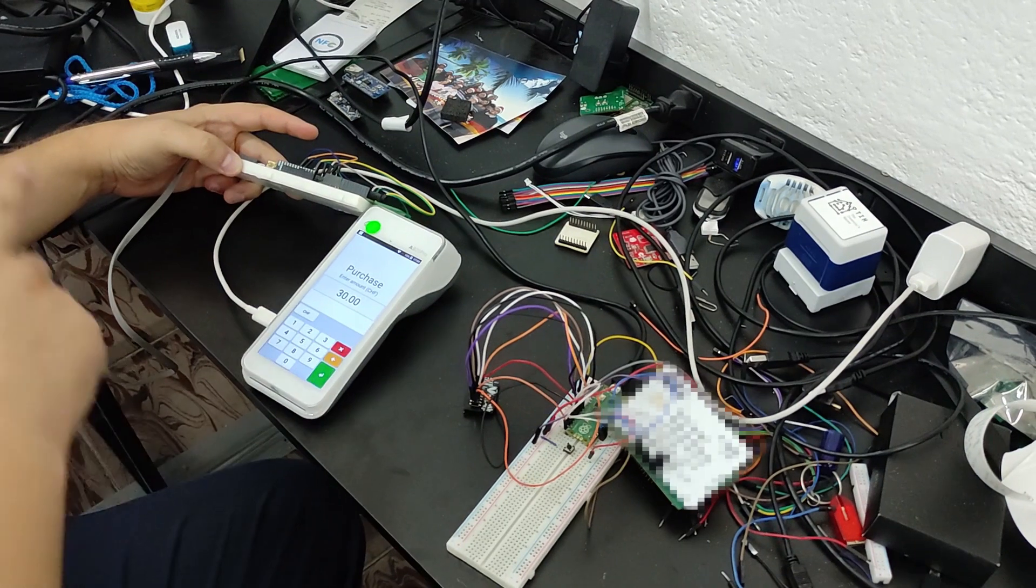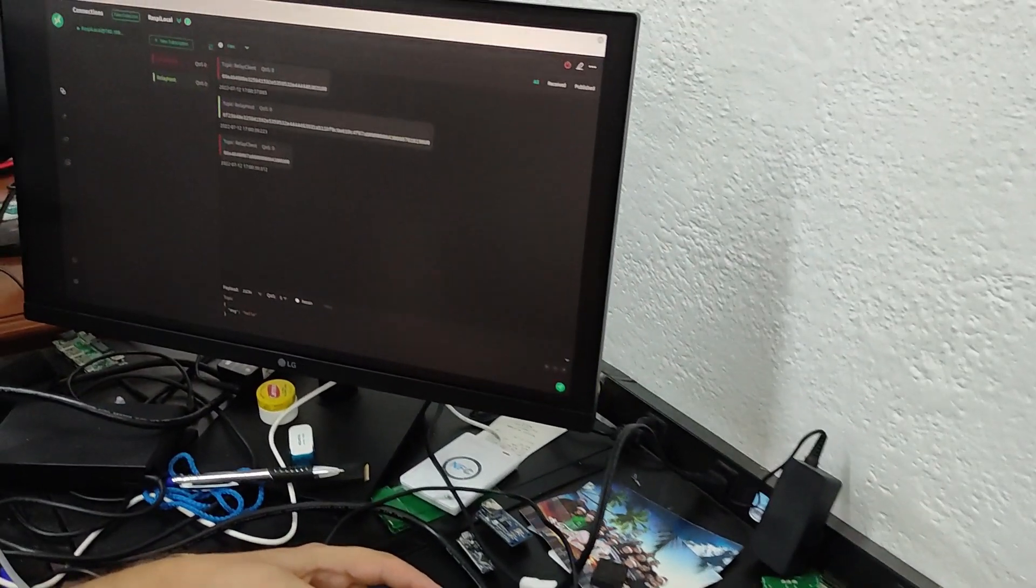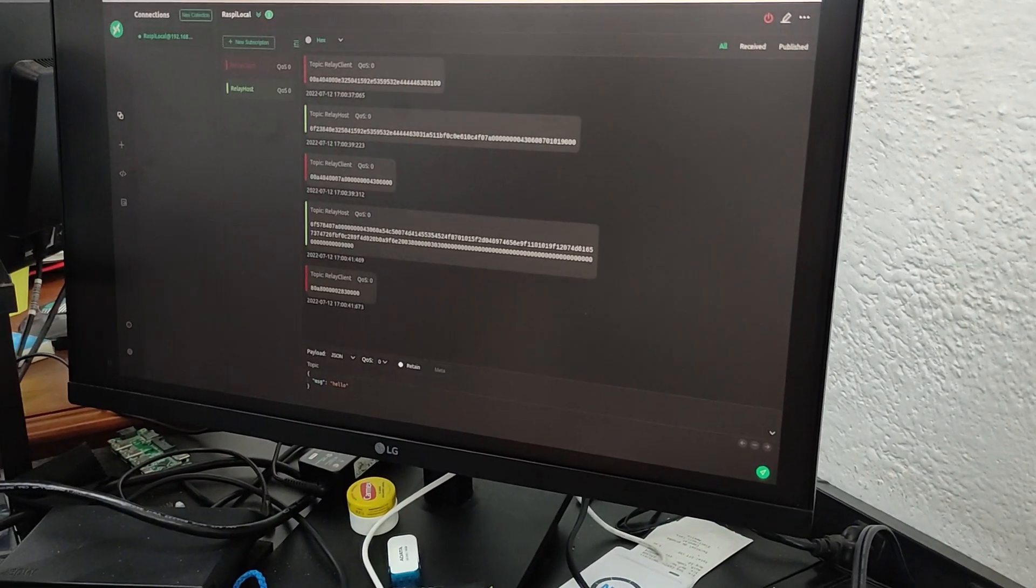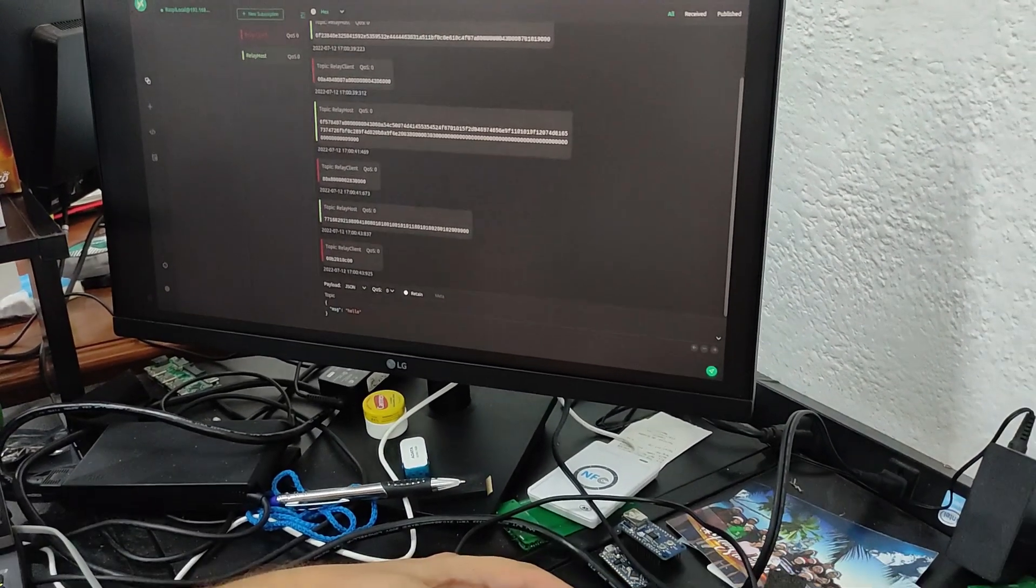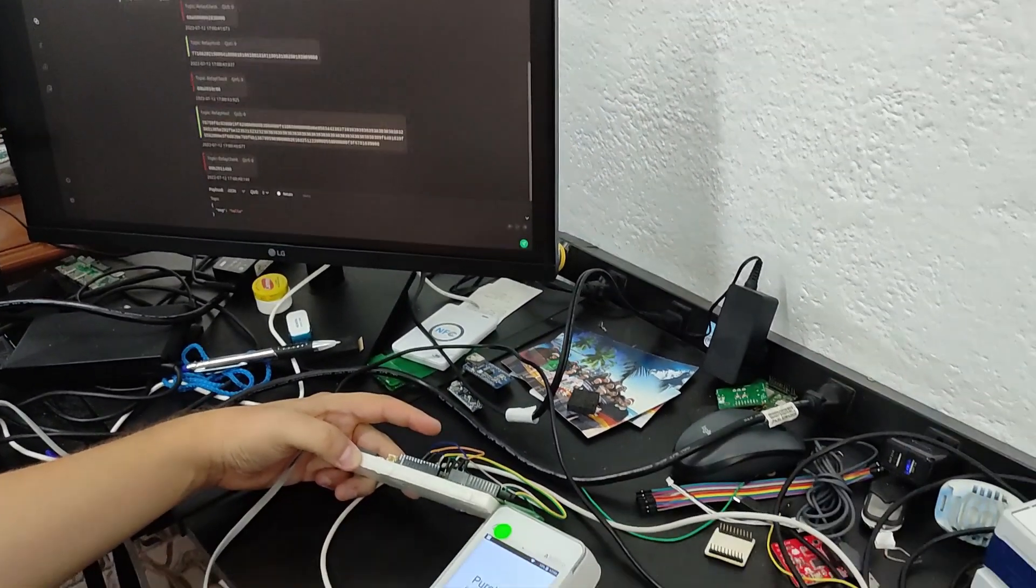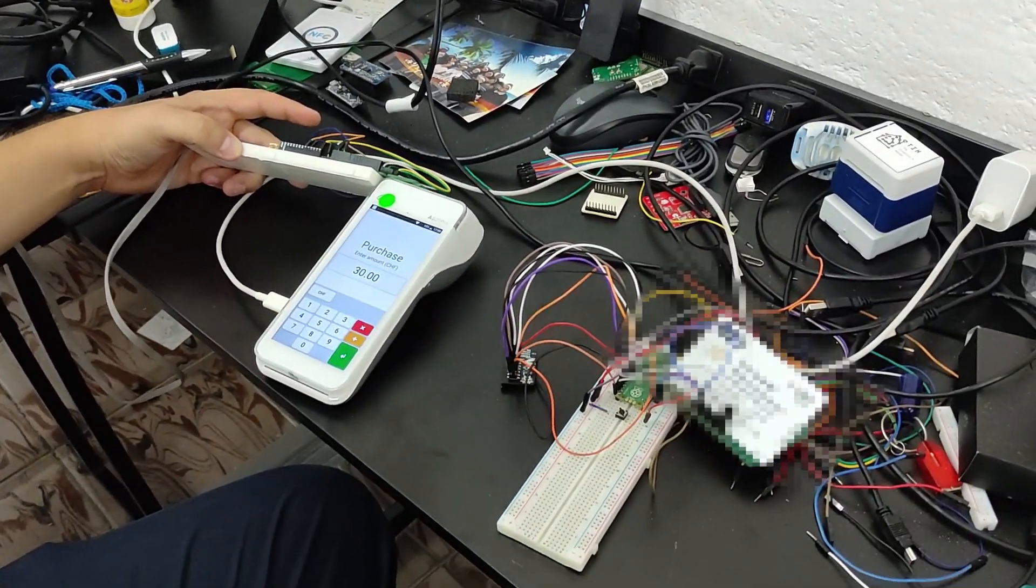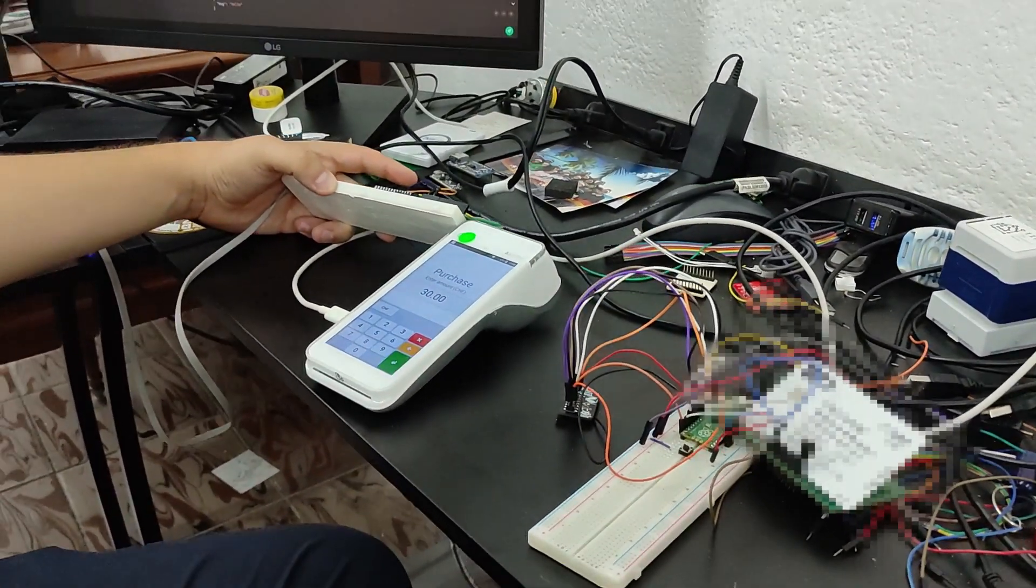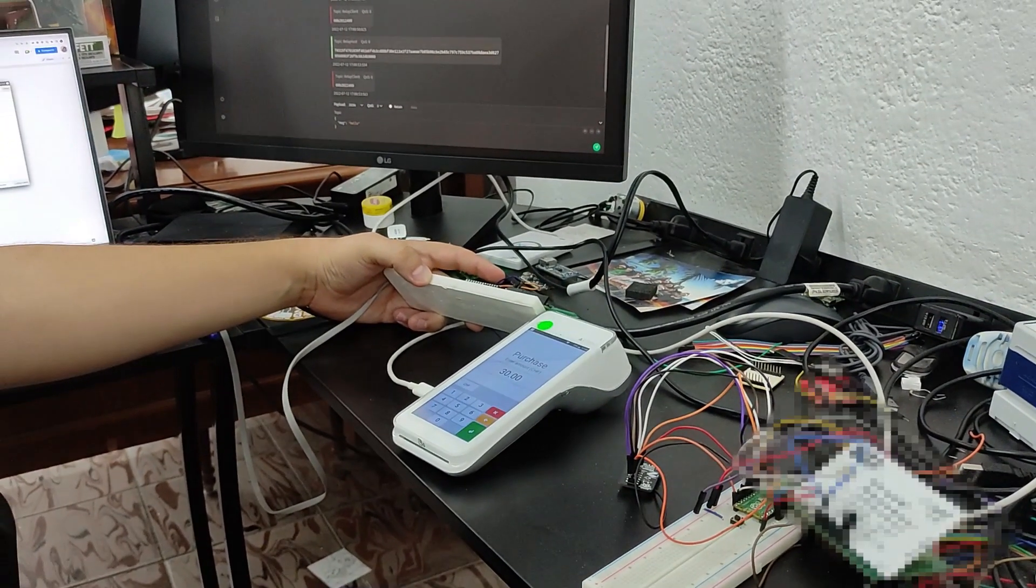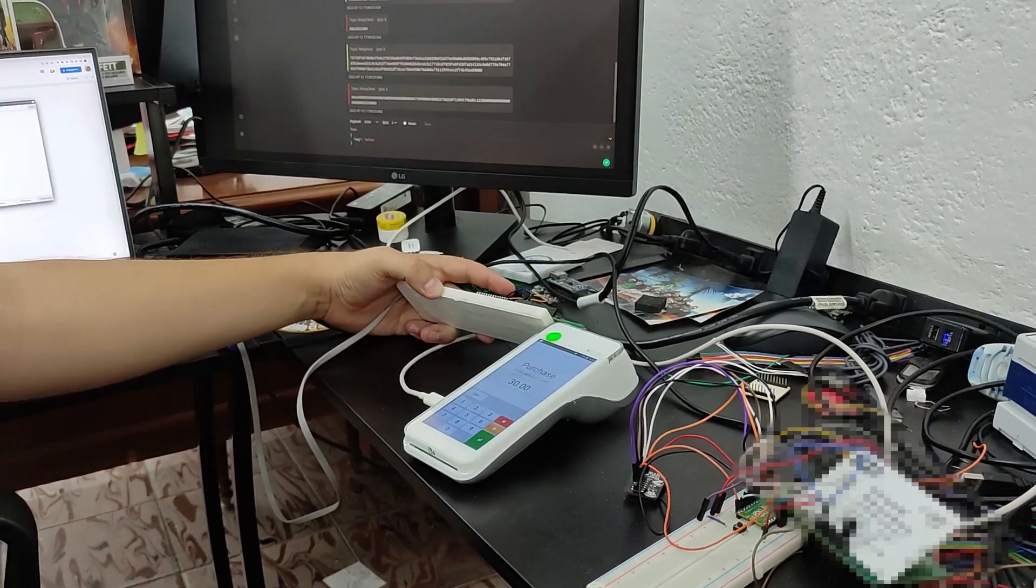We start seeing messages going through, and once it validates some things and sends all the information that the terminal needs, it will ask for our PIN.